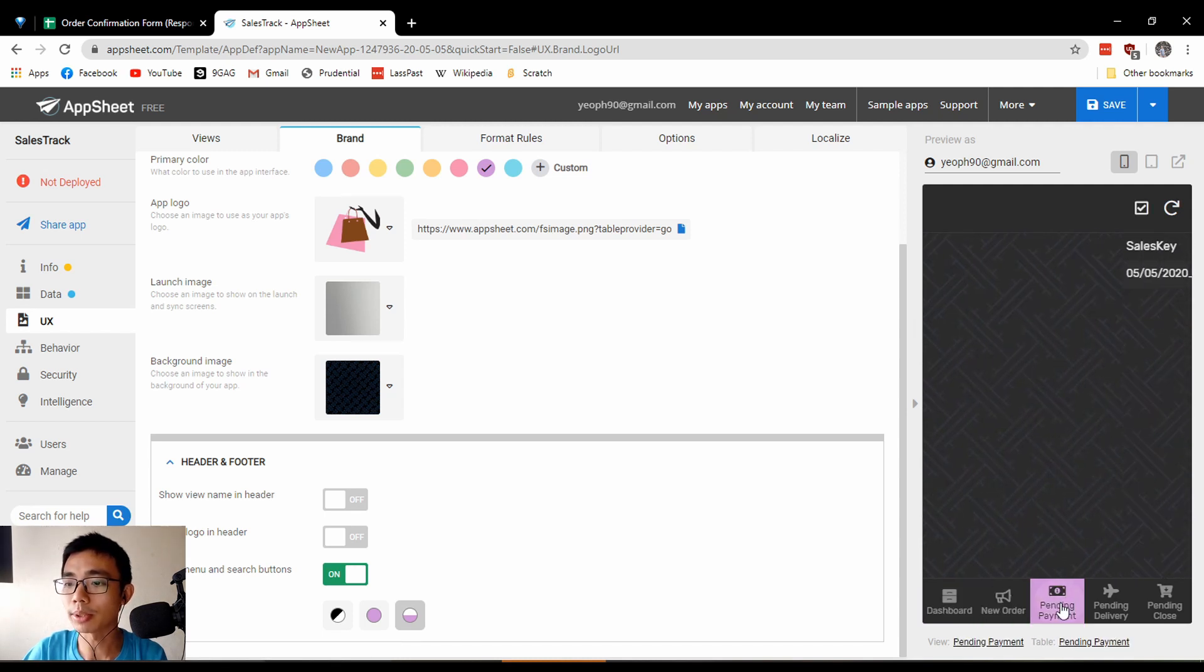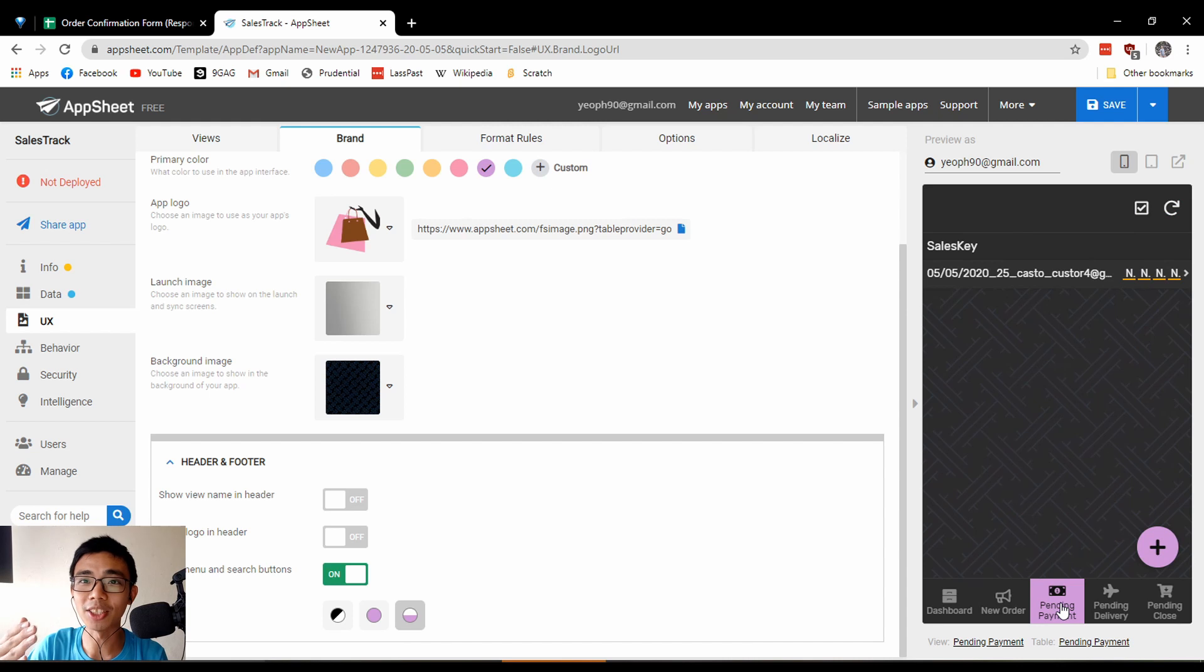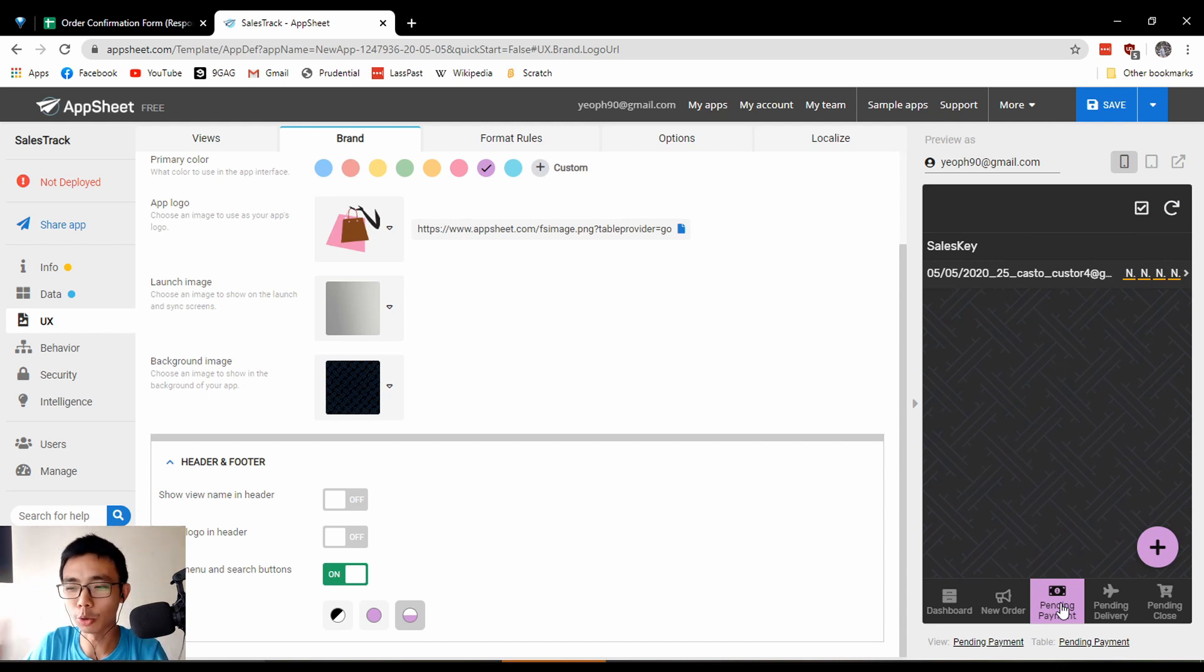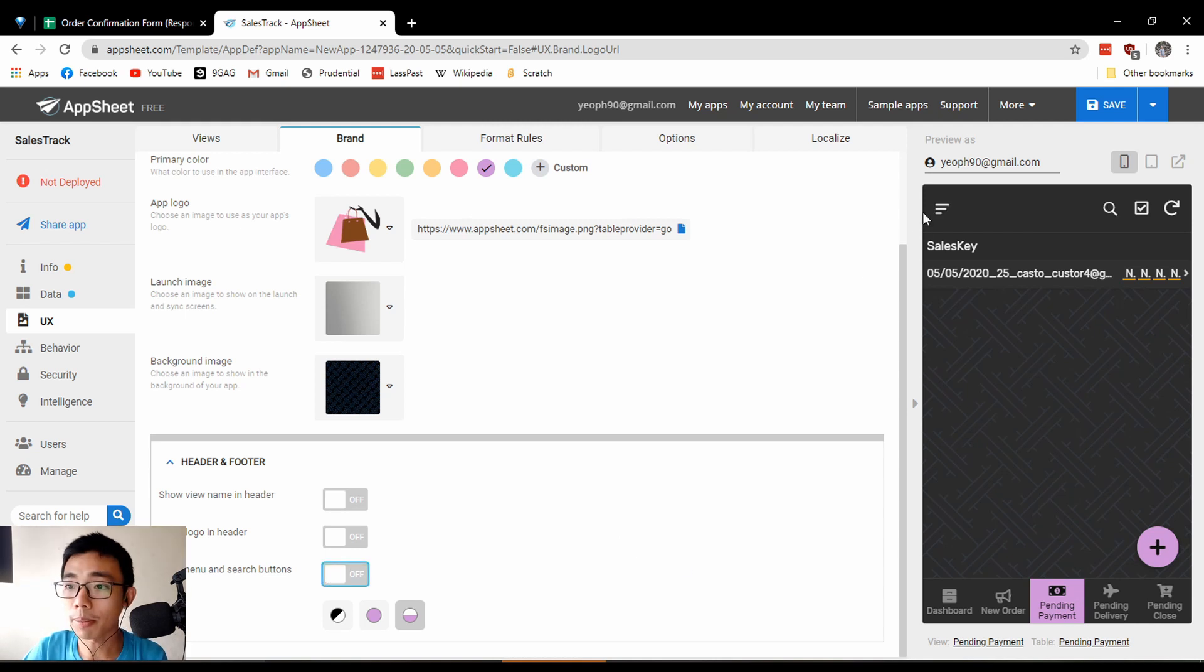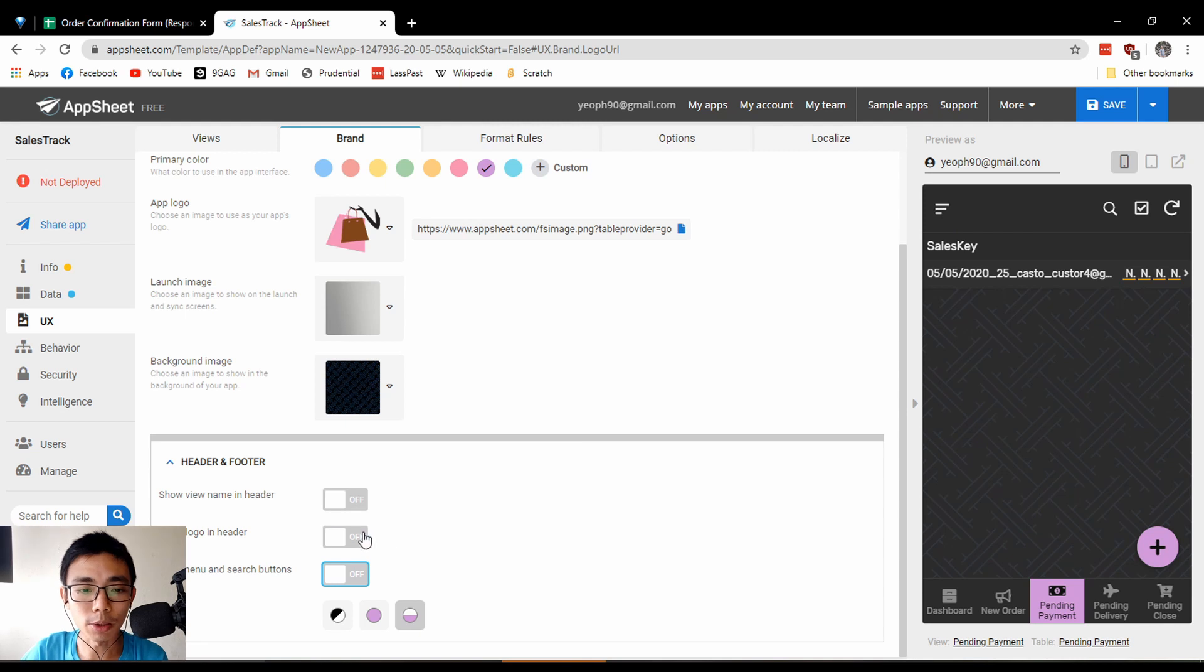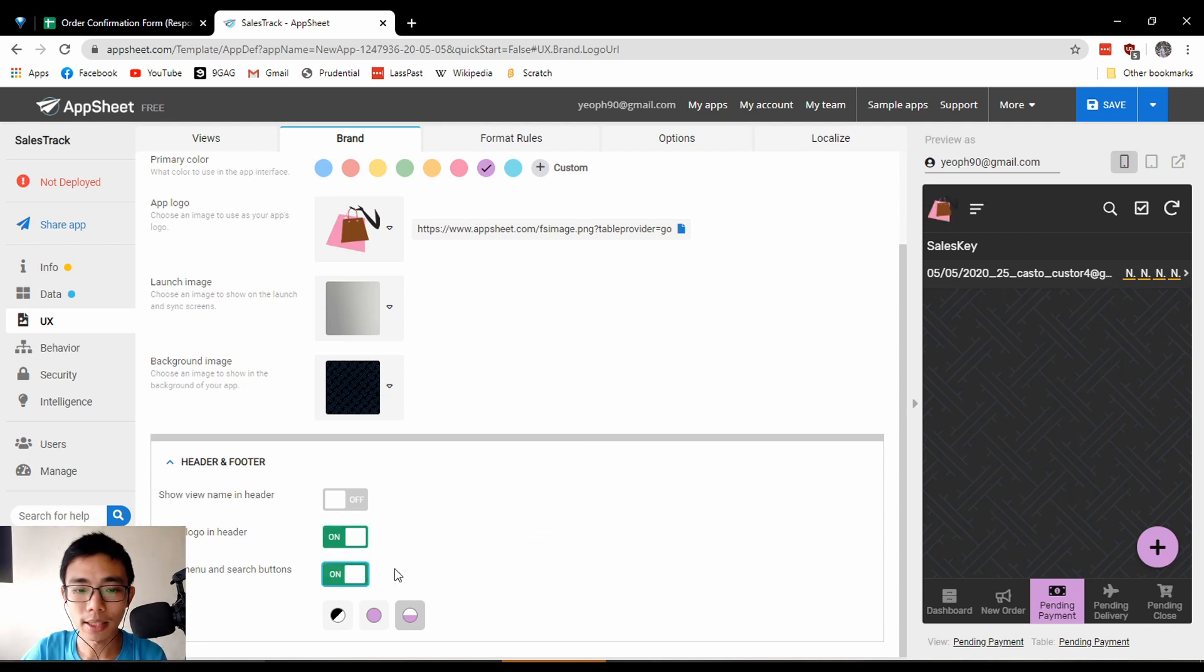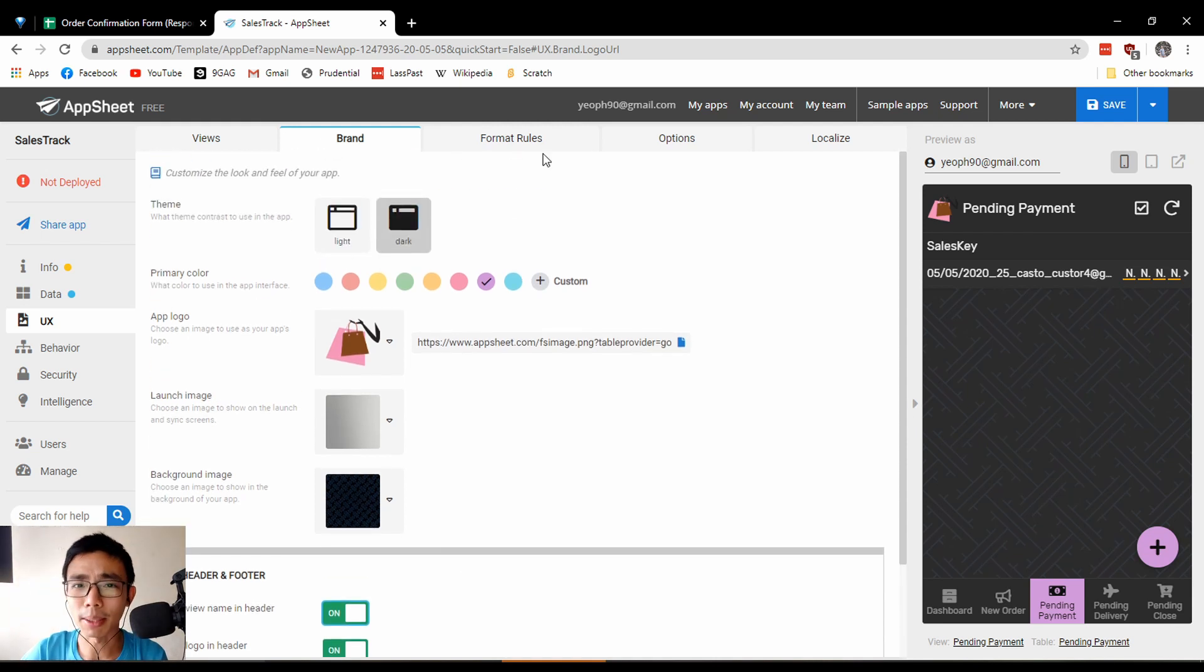You can hide menu and search buttons if you want people to focus on what they're working on. This is particularly useful when using a company device that only launches one app and you don't want them to go around and do something funny about it. I choose it on because I use other apps on my AppSheet.